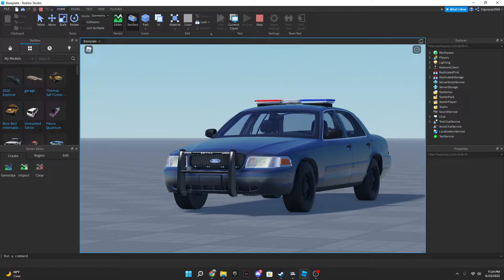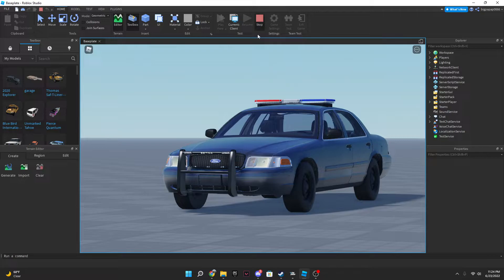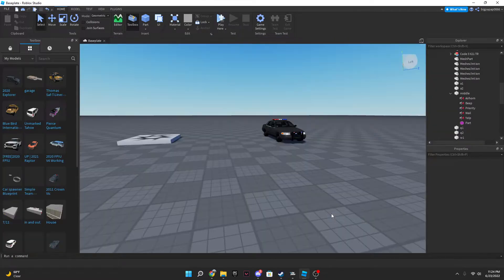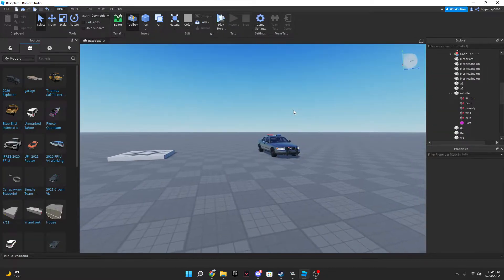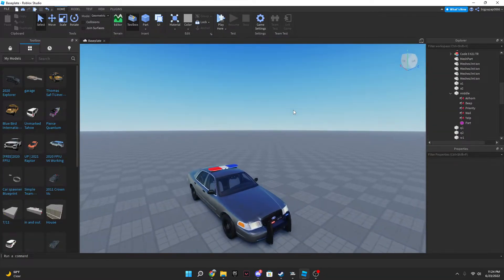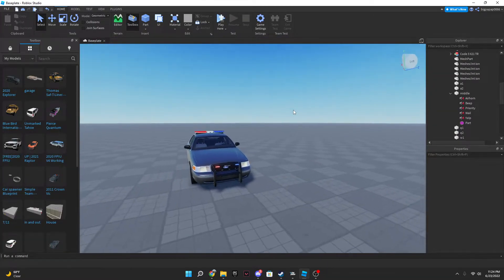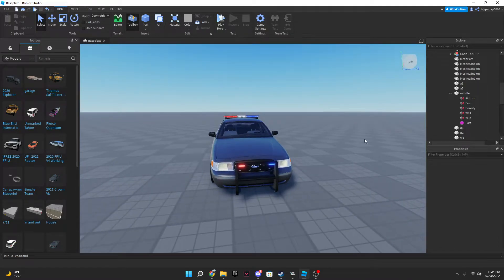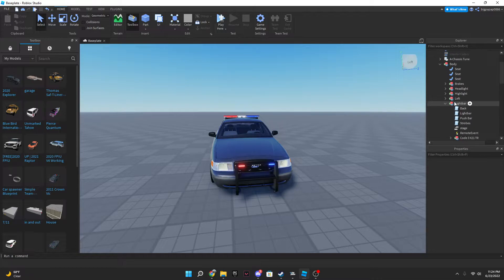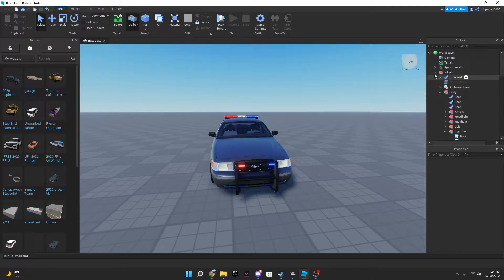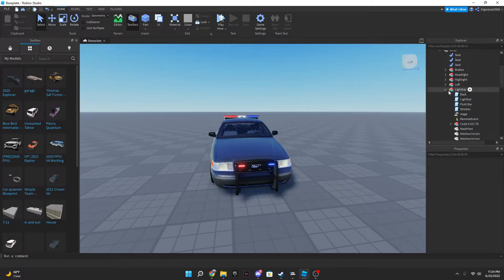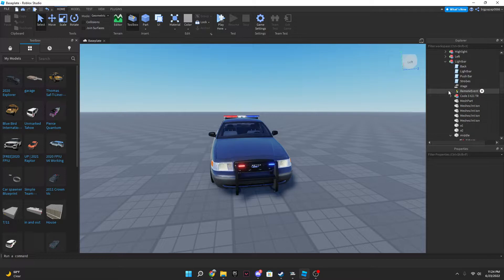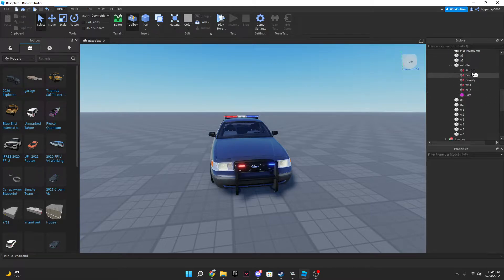So the first thing you want to do is you want to go into your car. Make sure your car has ELS lights, sirens, everything it needs in it. Then you're gonna go into your body, then you're gonna go into light bar, and then you're gonna scroll down.